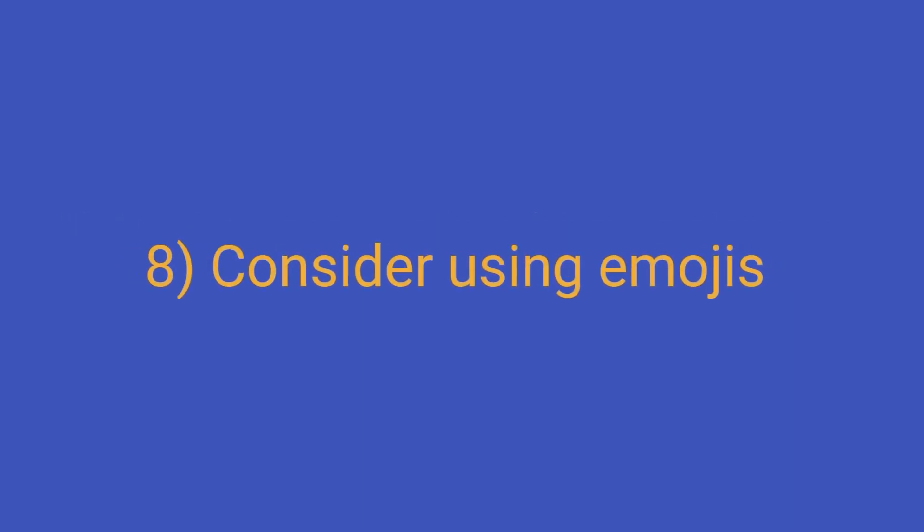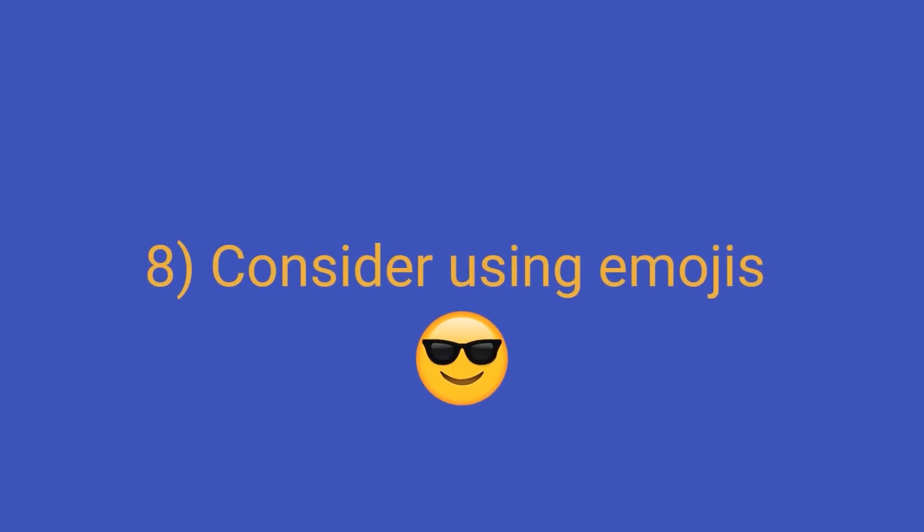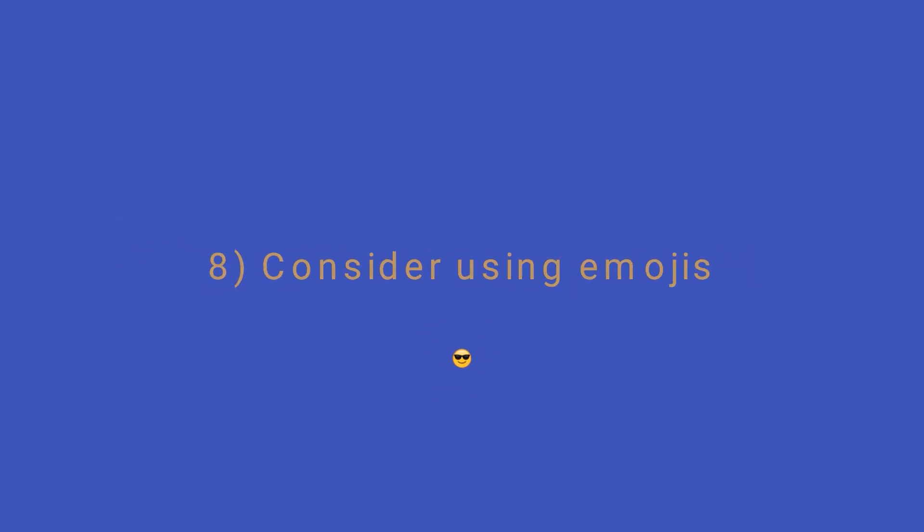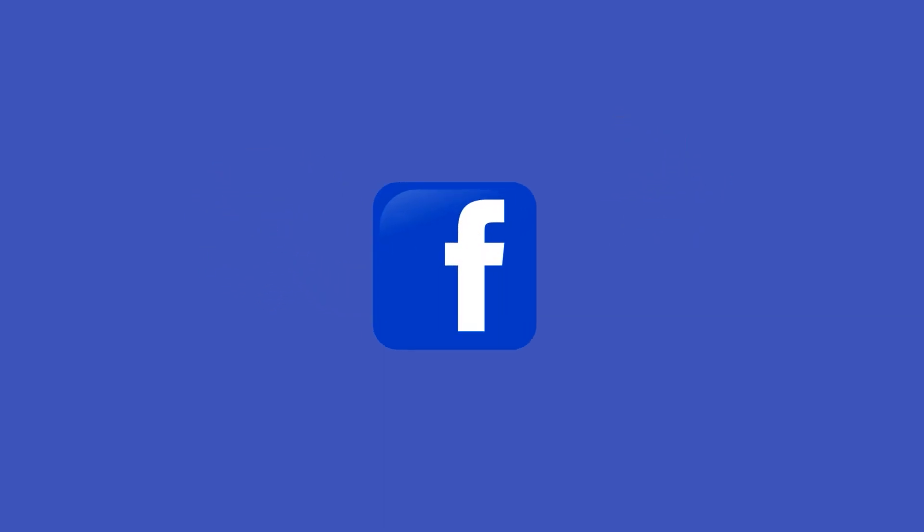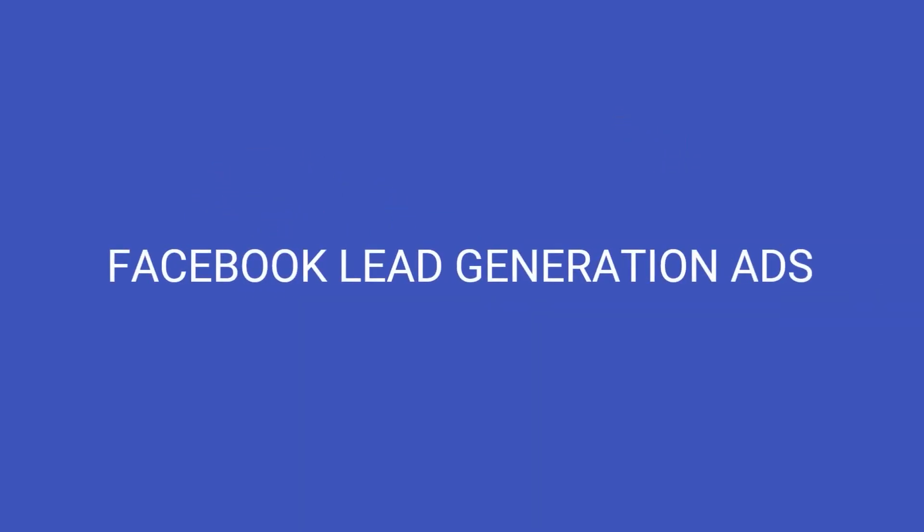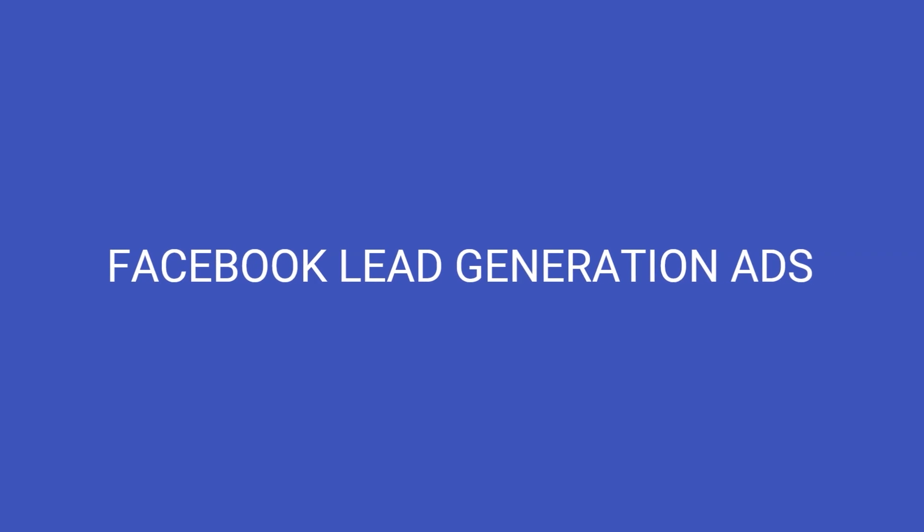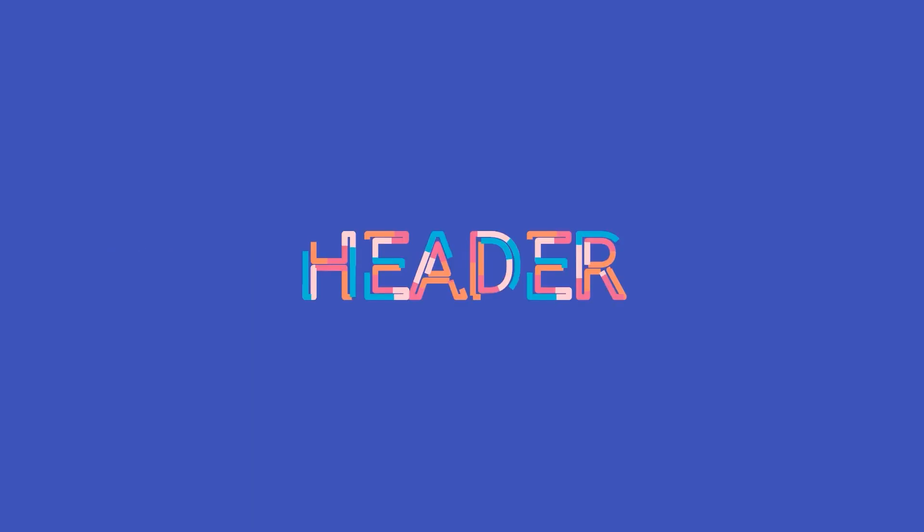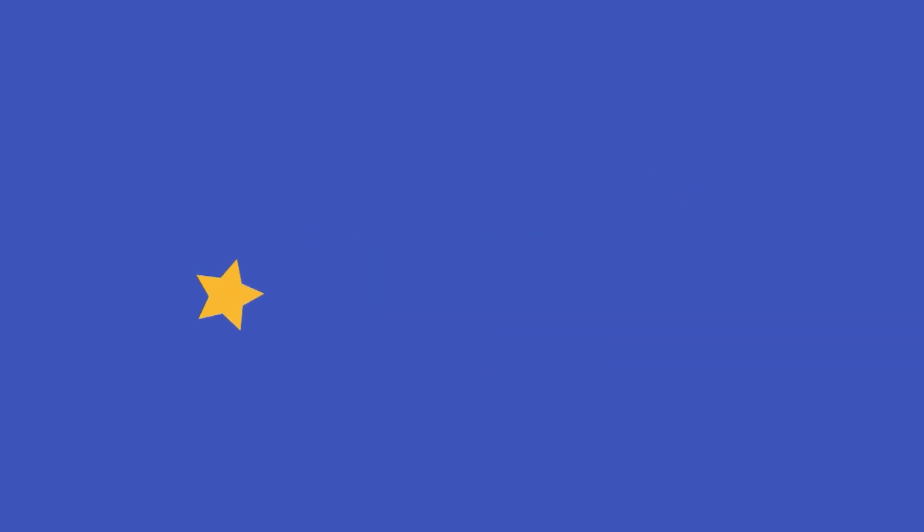8. Consider using emojis to enhance your text, especially in your headers. It may seem counterintuitive if you are trying to appear professional, but emojis have been proven to attract more engagement on Facebook than plain text alone. Facebook lead generation ads that encourage sign-ups. Get your header right, outline what you are offering, and use your subheader to be a bit more specific. Your subheader should ideally tell them more about the lead magnet you are offering.